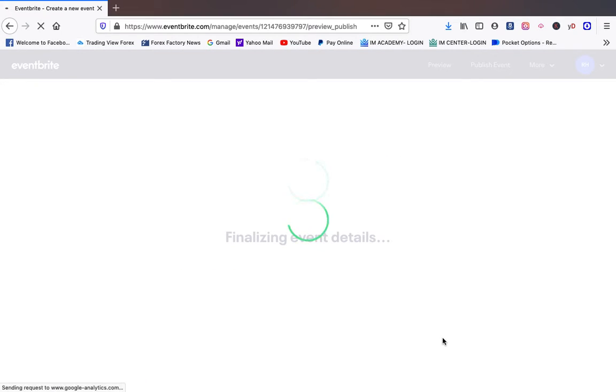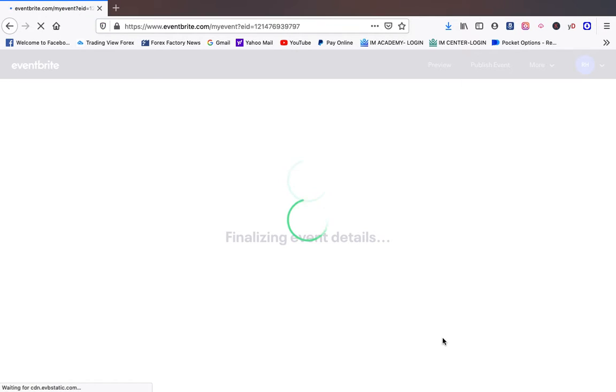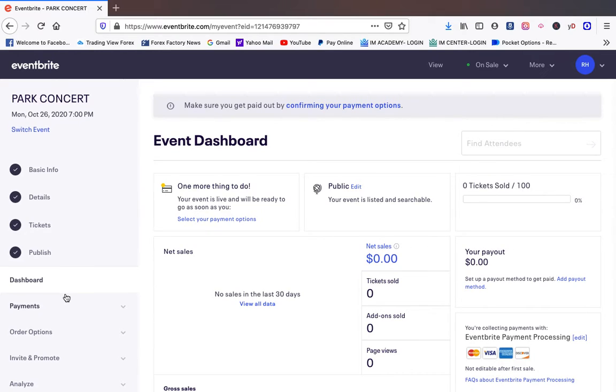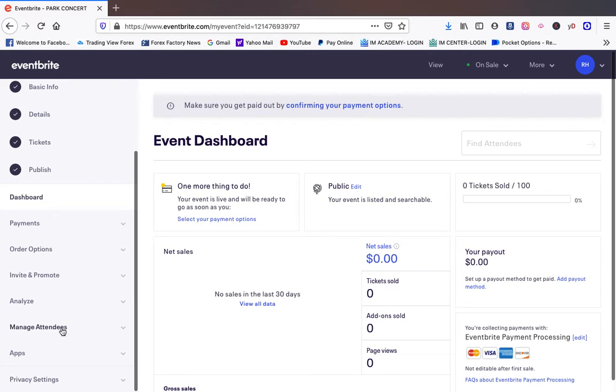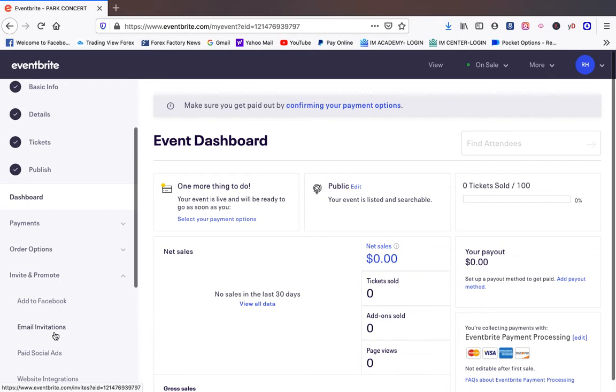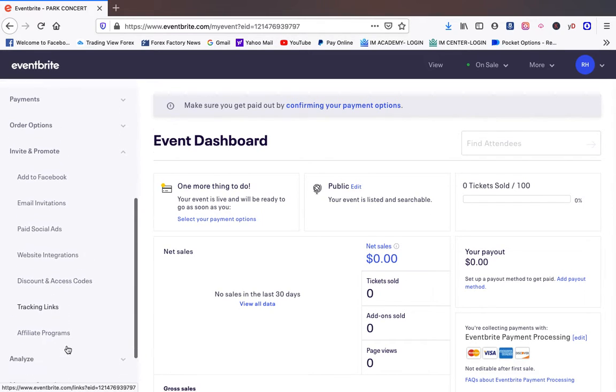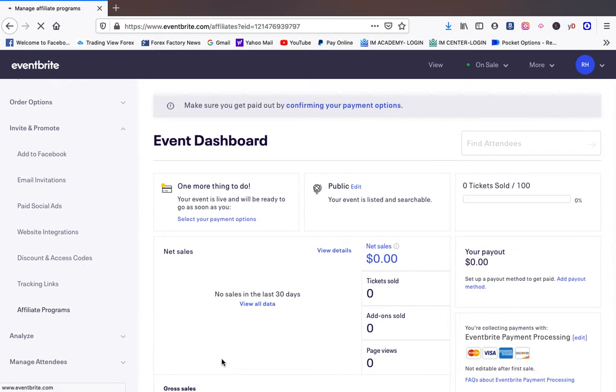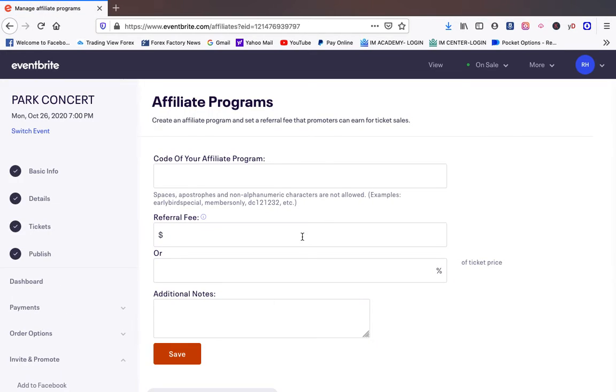Now let's say for our concert we're going to have the park, it's going to be nice, we're going to have vendors and all these different things. Now imagine if you had an influencer that you could say hey I want to make you an affiliate of my events. You can help me sell more tickets. All you have to go to is right here, invite and promote. Come down to affiliate program.